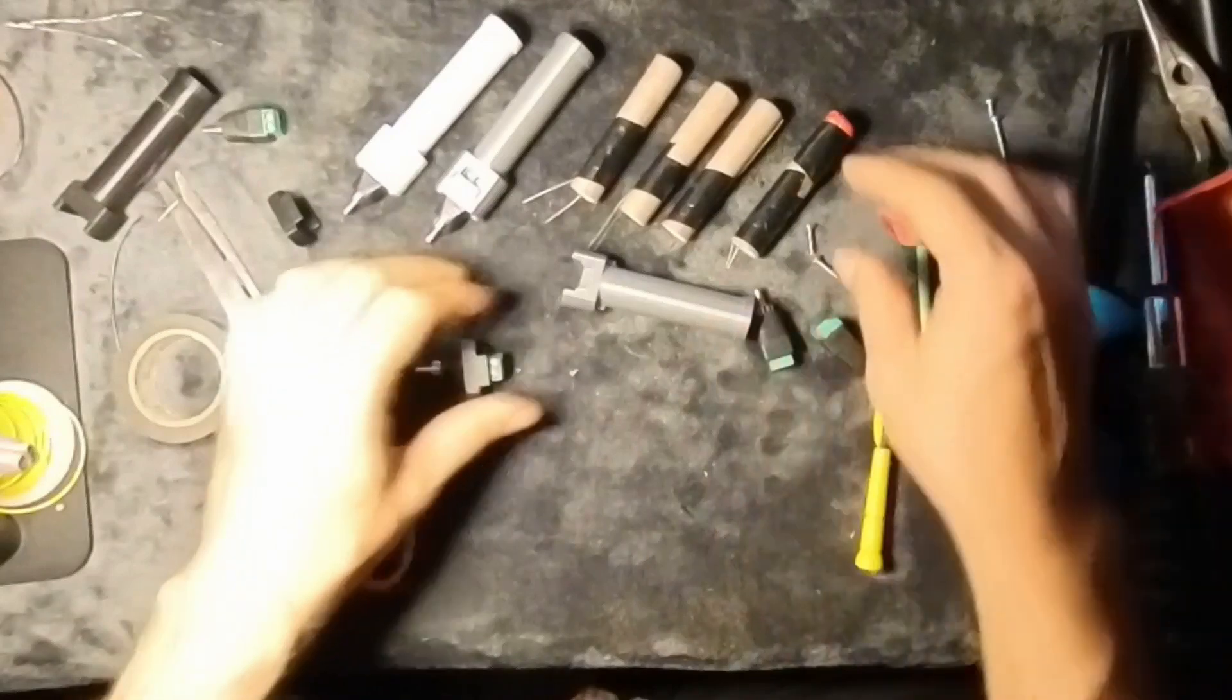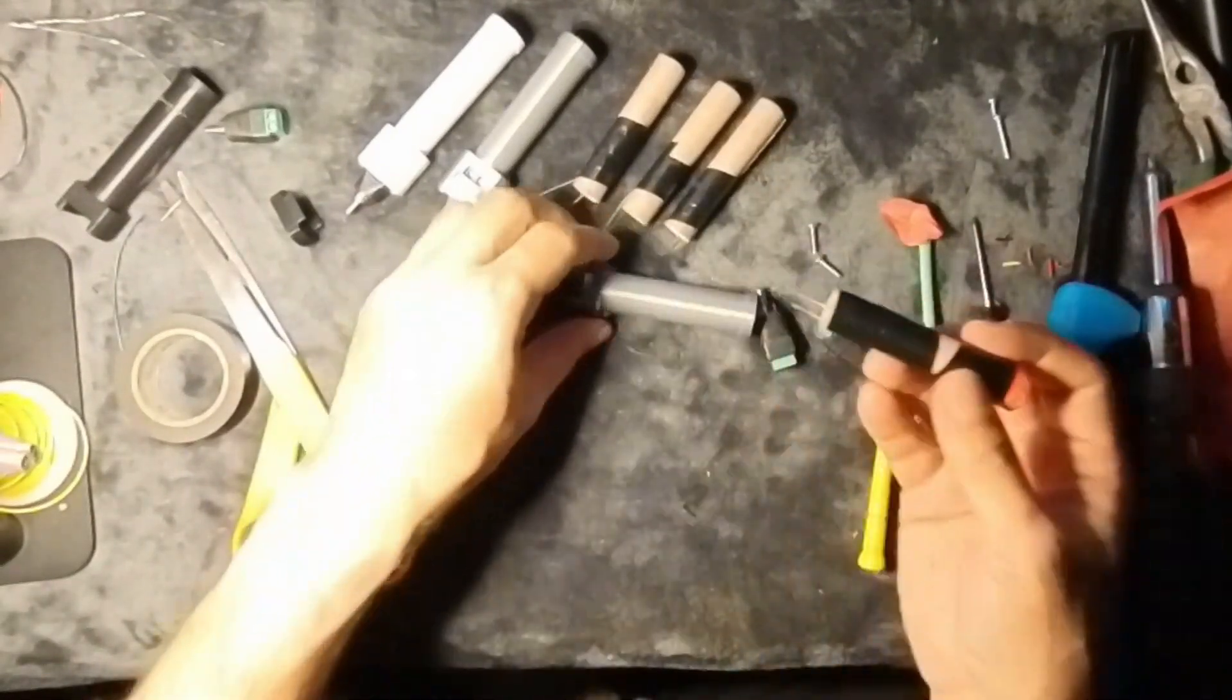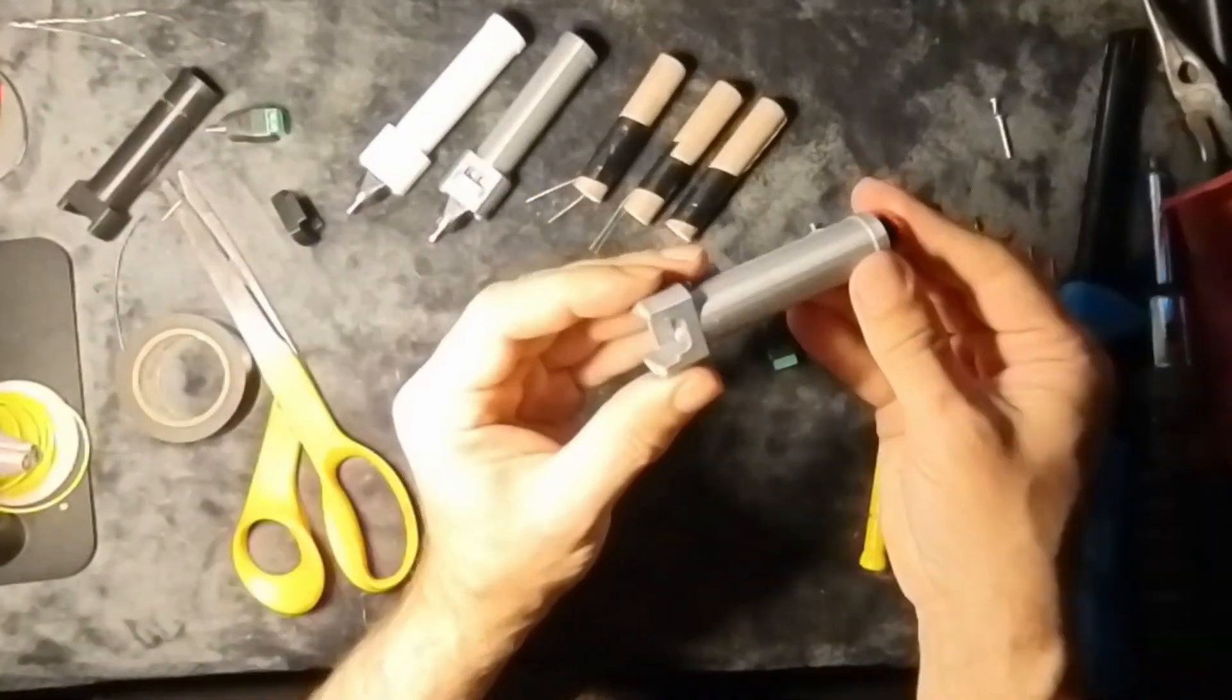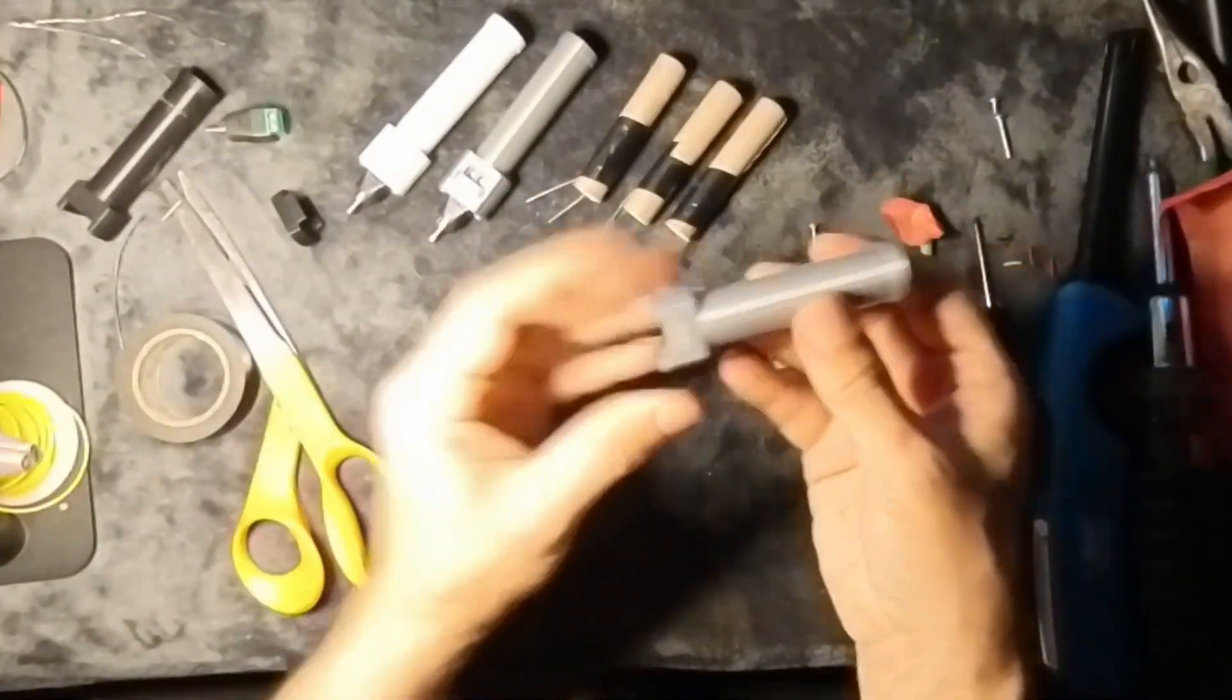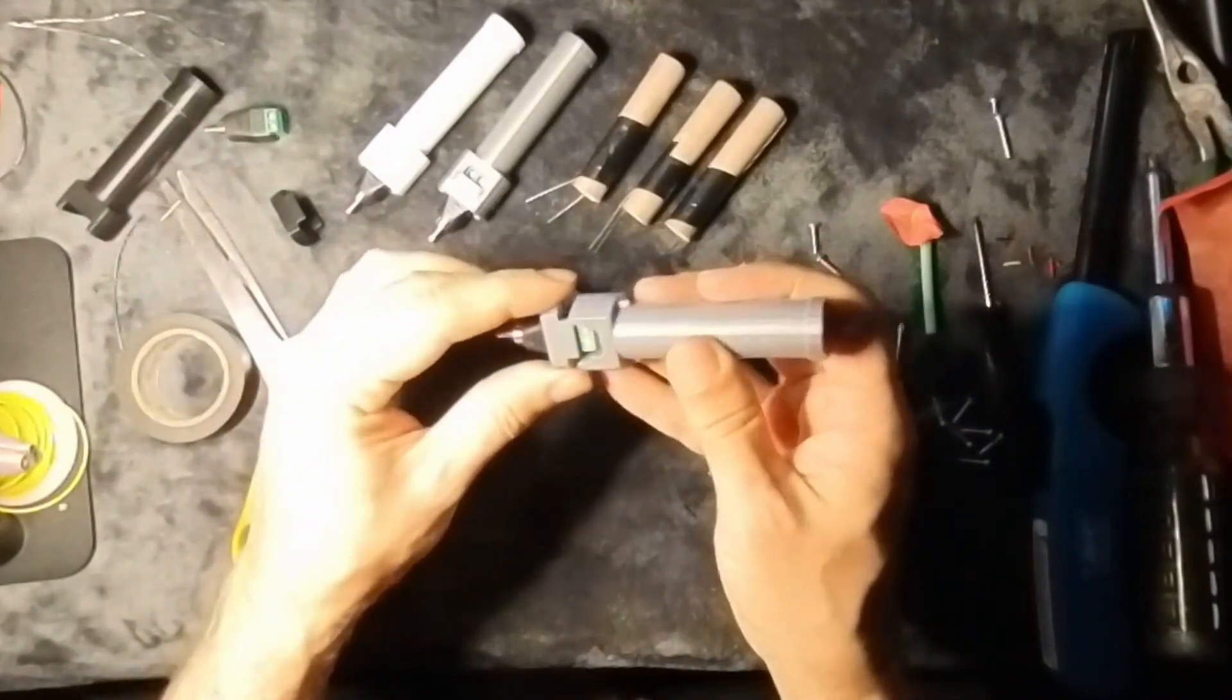When the safety is activated, a blue light turns on to indicate that the gun is active. Each trigger, when pressed, fires the corresponding barrel.